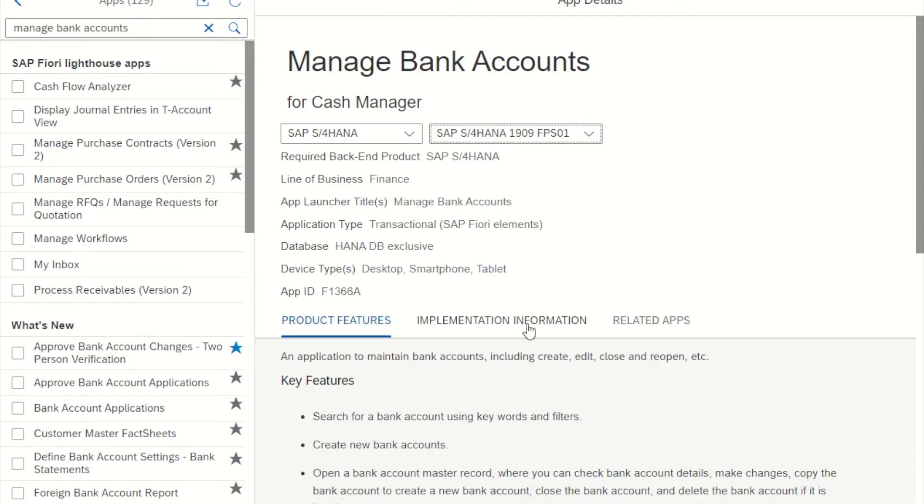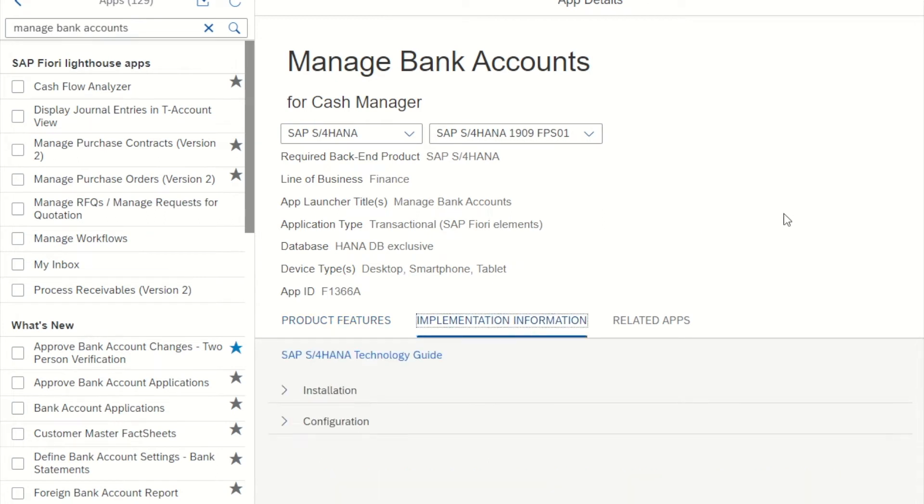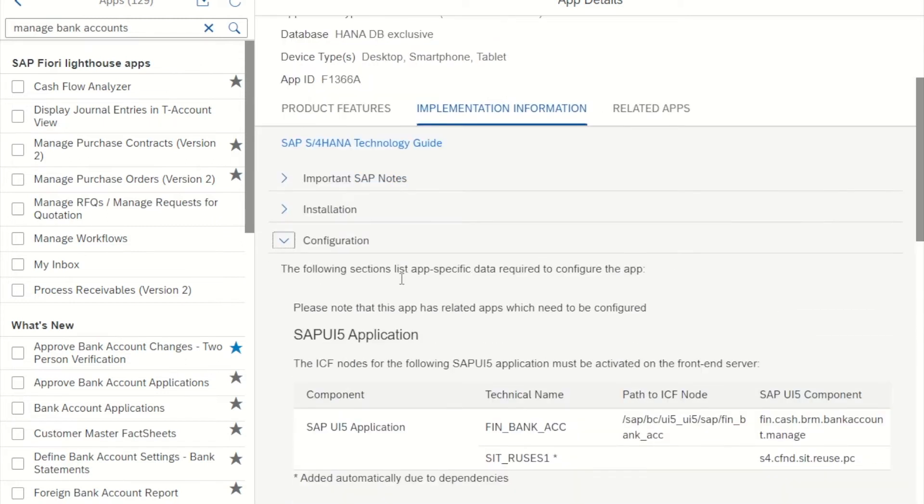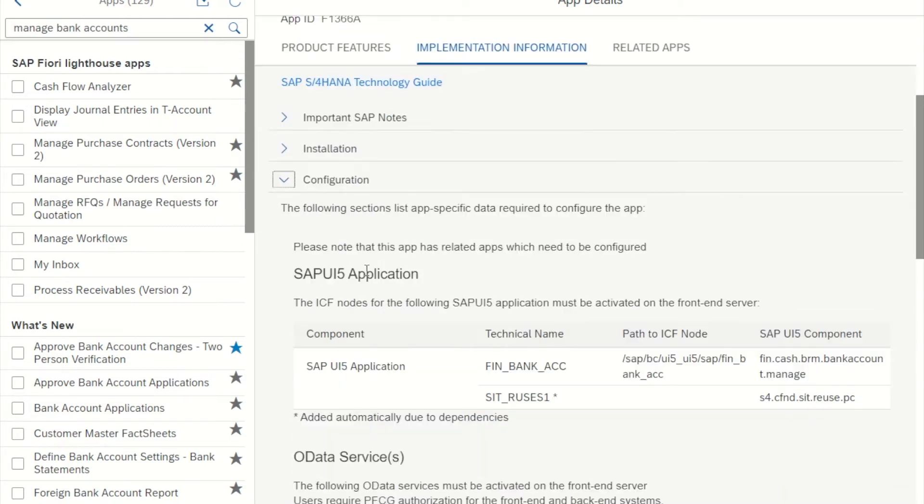Then we go to the implementation information, choose configuration, and this section basically contains all the information that we need.